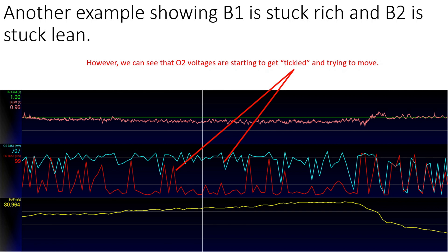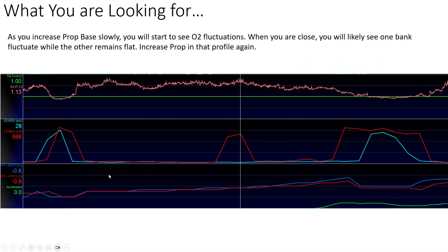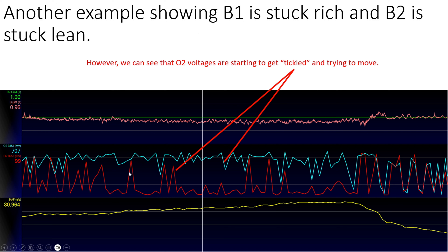Another thing you're going to see is sometimes they're going to hang — like in this area both O2s are stuck at lean. In another case, the driver's side is stuck rich and the passenger's side is more or less stuck flat. You can see they're trying to oscillate, but as soon as they get close to crossing that switch point line, they just plop right back down. This is an indication we probably still need to increase proportional even more — we're almost at the point where we're going to be good.